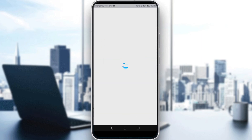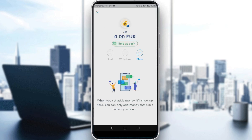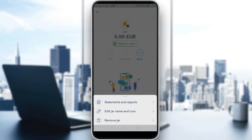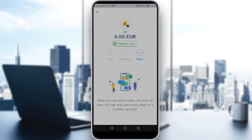Now you have this Jar, which acts as a virtual credit card on Wise. You can get money out of it whenever you want, and by clicking 'More' you can edit the name, remove the jar, add money, hold as cash, withdraw, or do whatever you want with this virtual card. That's it for the video — I hope you liked it, thanks for watching, goodbye!